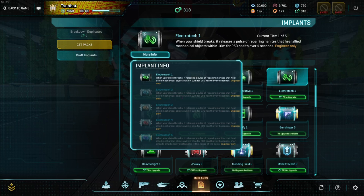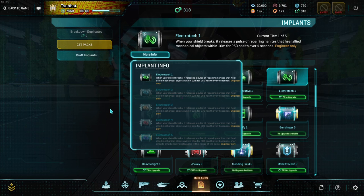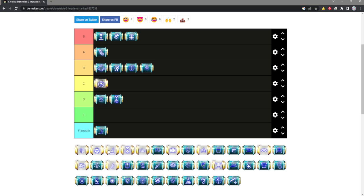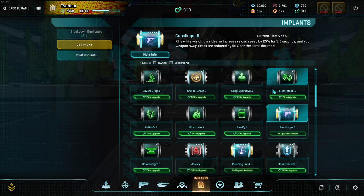Electrotech, there's no reason to run this thing like ever, unless you're setting up some really weird meme build. I think it's F tier. I don't think there's really any reason to pick it whatsoever.